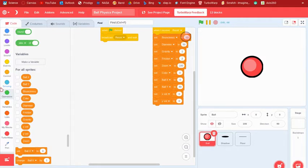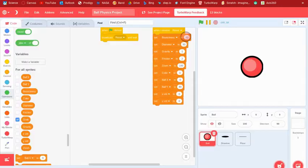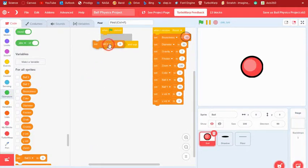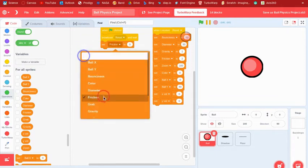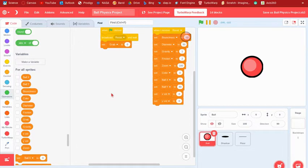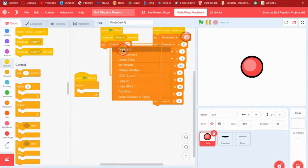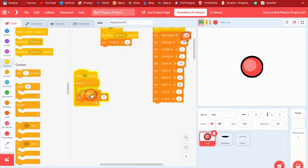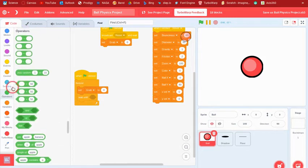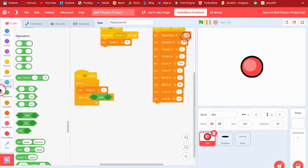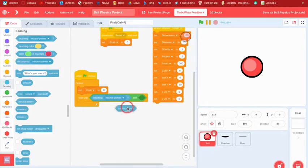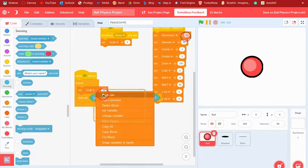We're going to make another variable called 'grab', which tracks whether we're grabbing the ball. When the flag is clicked, we say forever: set grab to 0, then wait until the ball is touching the mouse pointer and the mouse is down — basically clicking on the ball — then set grab to 1.